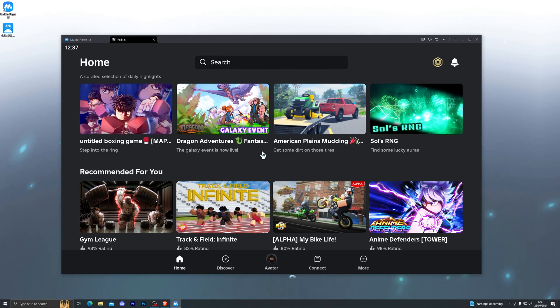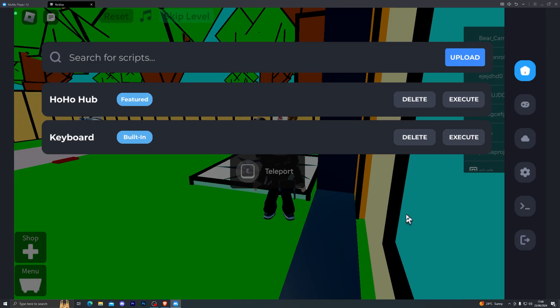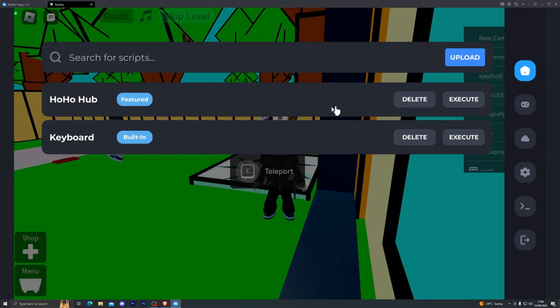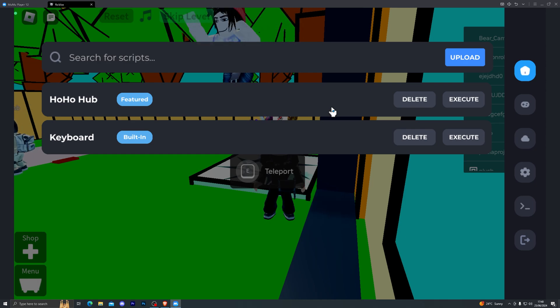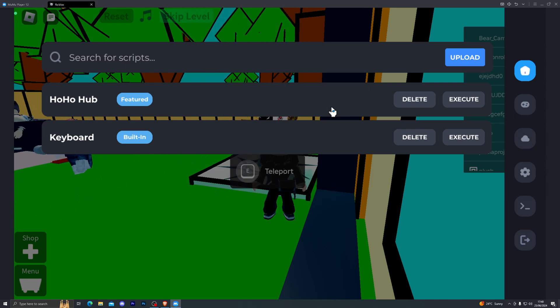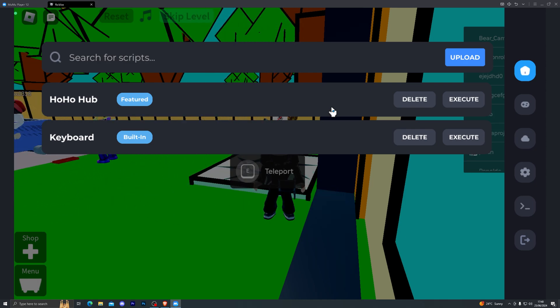Once you're logged in, you should see this screen over here. At this point you can go ahead and load into any game of your choice. Once you have fully loaded into the game, you should see this UI open up which is the Delta executor. For most of you it will ask you to generate a key. The steps to generate the key are extremely simple, so you can just follow the instructions on the screen and generate the key.